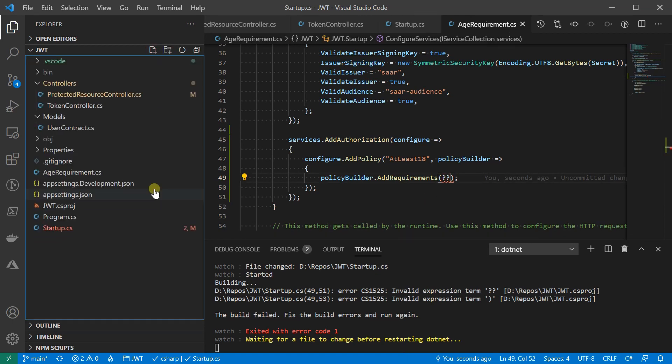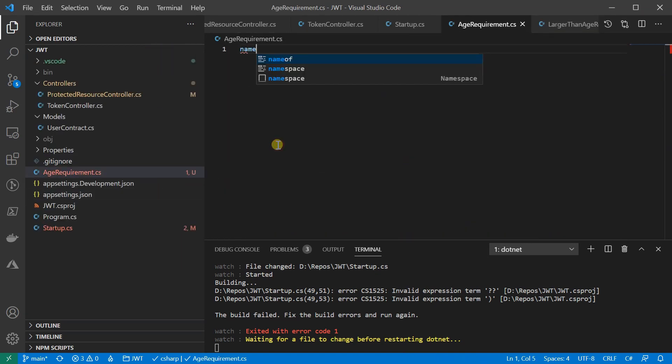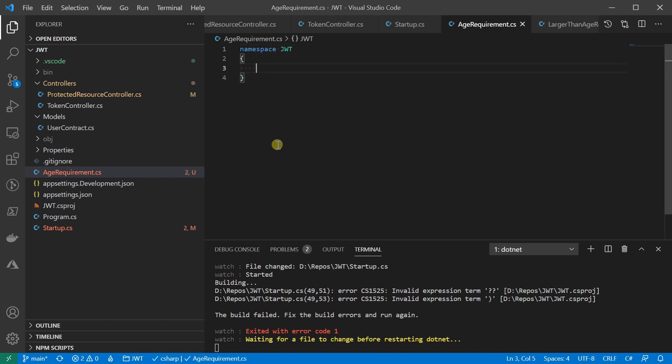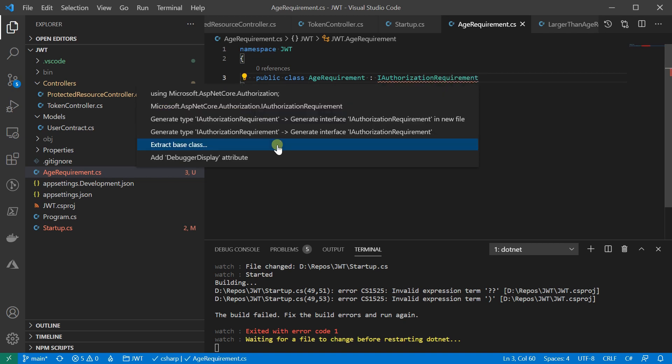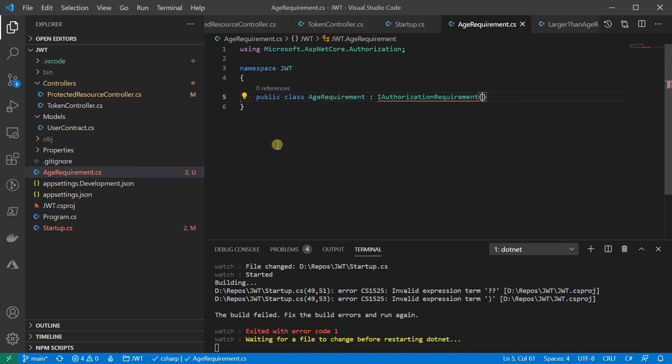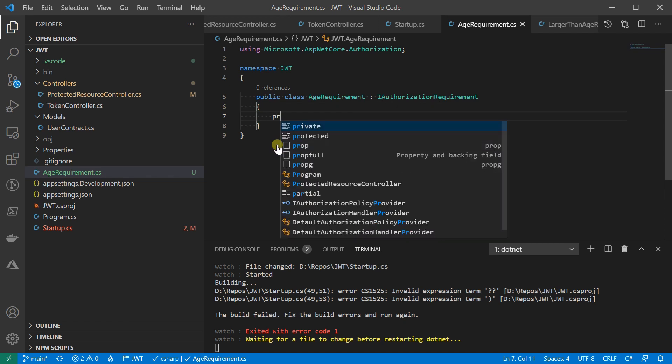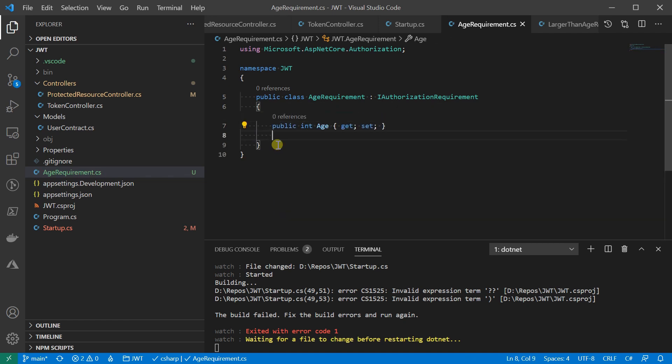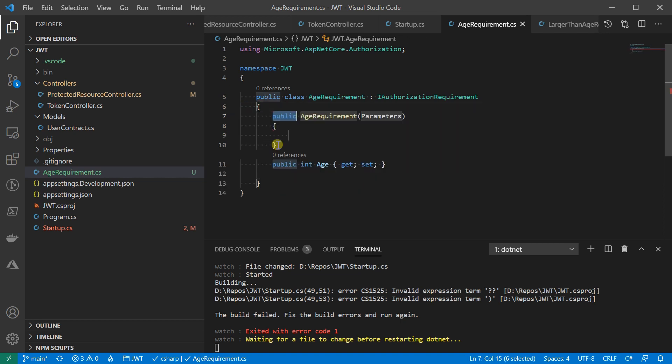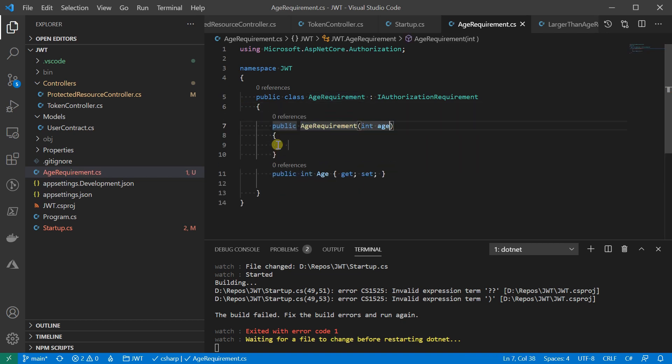Let's call it AgeRequirement. It will implement the interface of IAuthorizationRequirement. Let me create an age property, because that's what we want to evaluate against. I'll add a constructor for easy assignment.